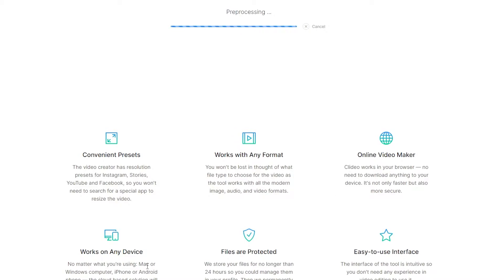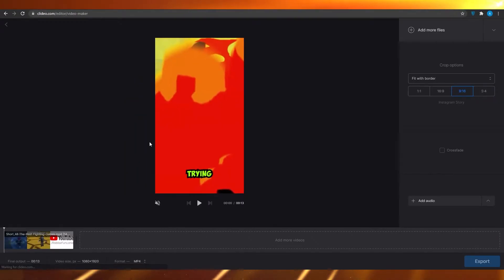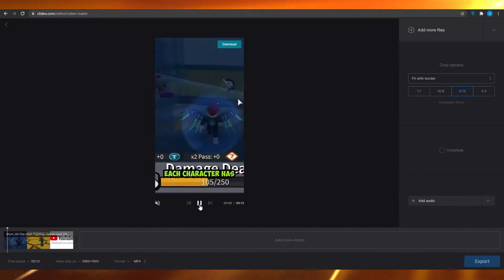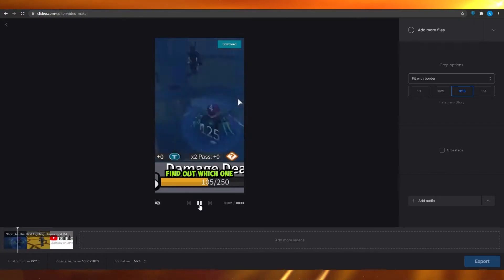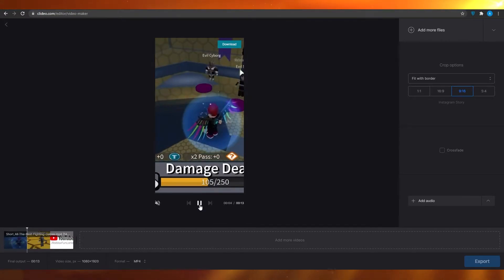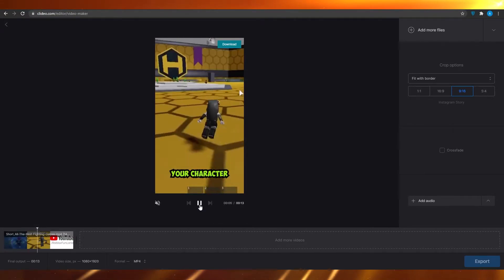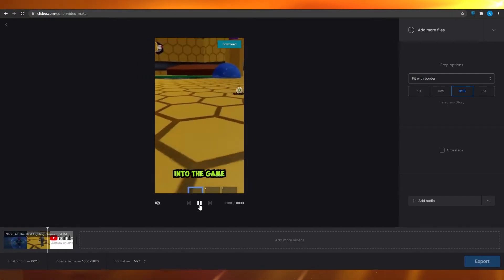Once this is uploaded, I can have my presets. I can work with any format — this is going to work on any device and basically be synced throughout all my editors. If I play this video now, you can see that this is a very simple video; there is actually nothing complicated about it.